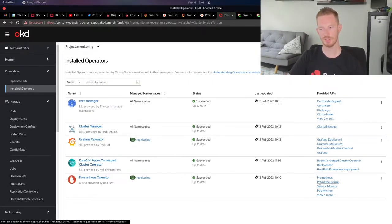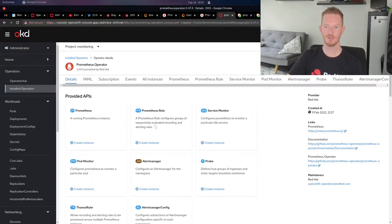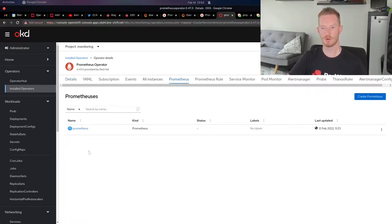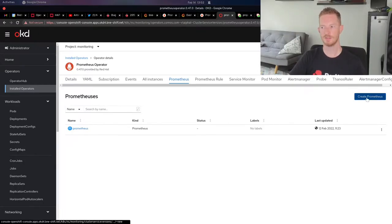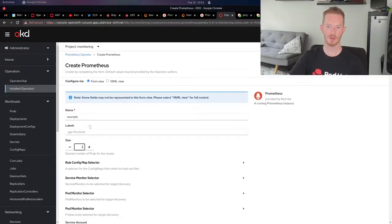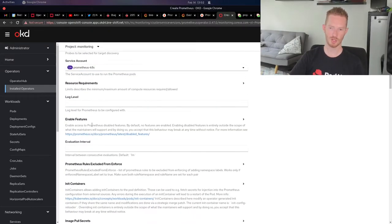Once it's installed, we need to create instances of that deployment. So we will create a Prometheus instance. To do that, you just click create Prometheus and go through and answer the questions here.